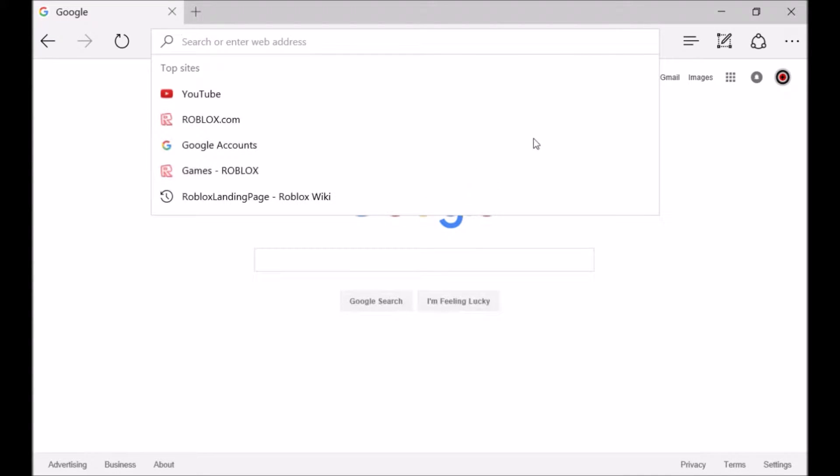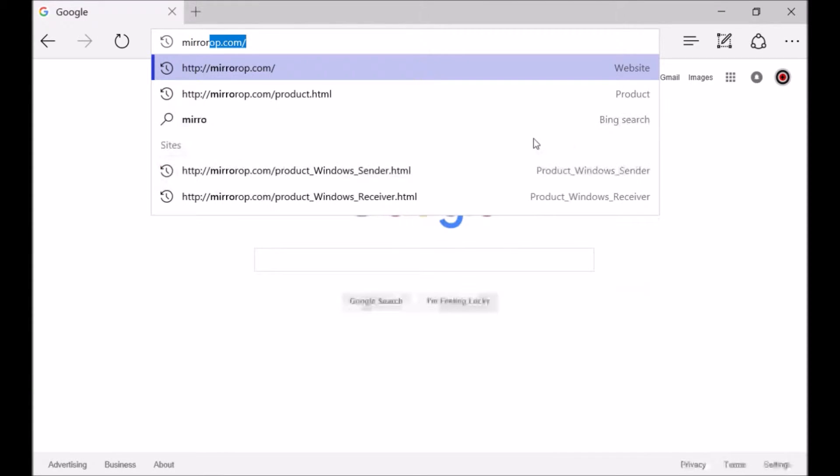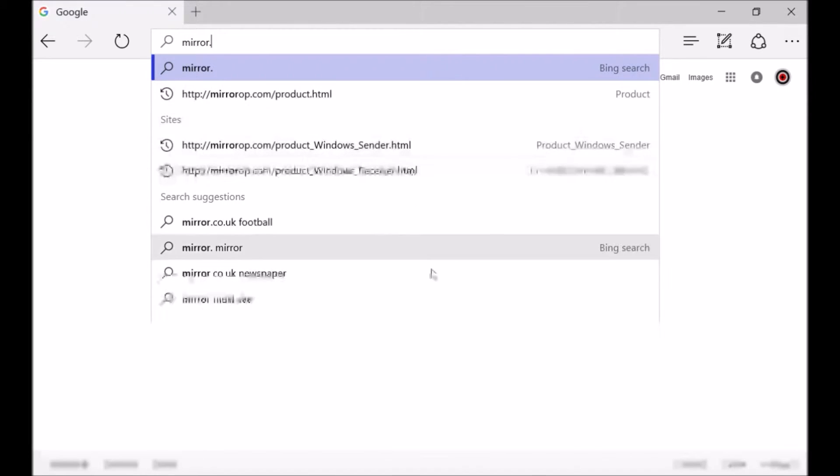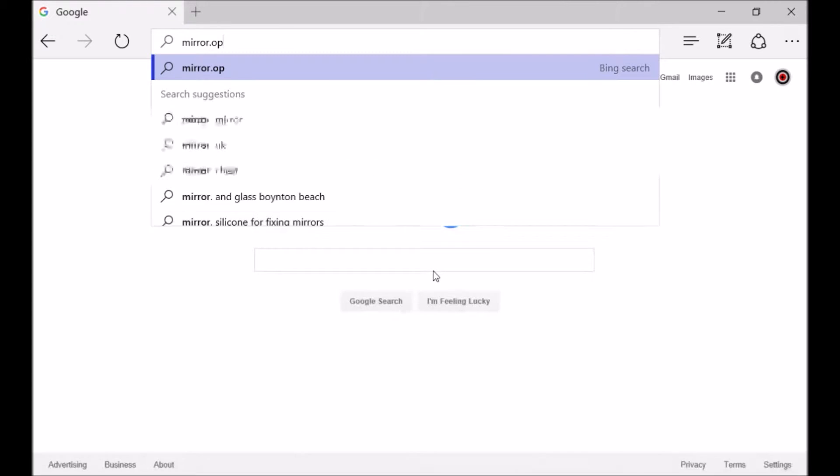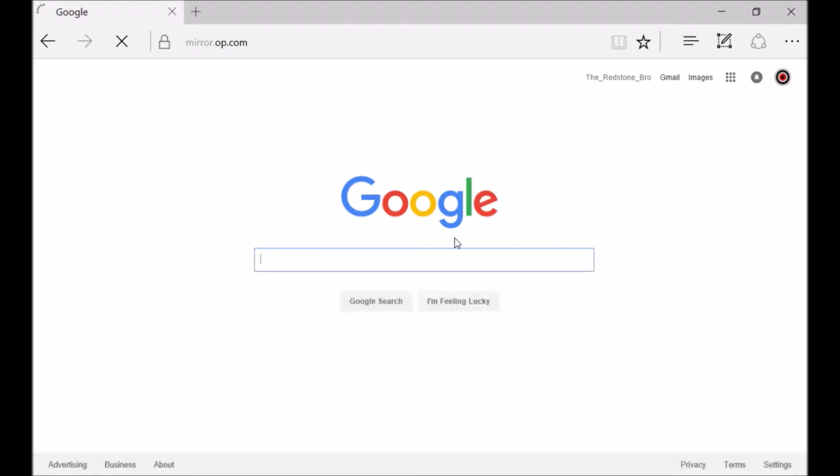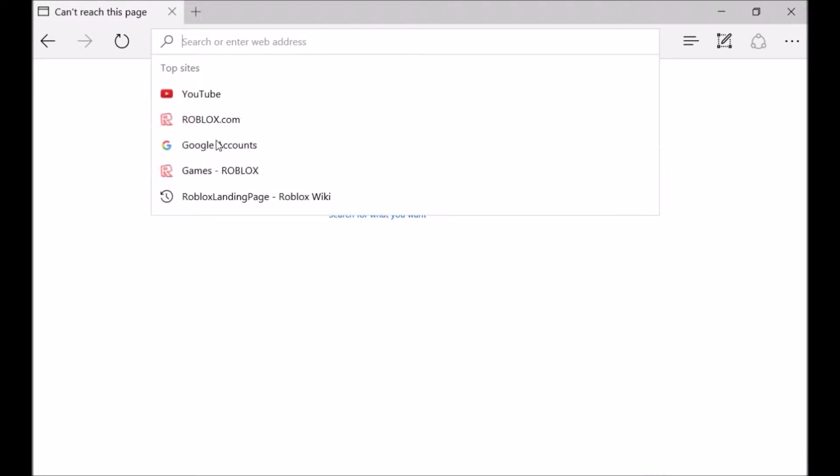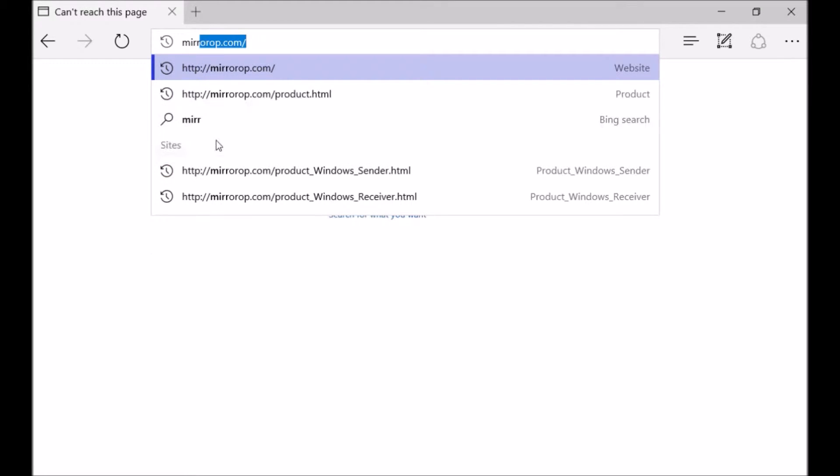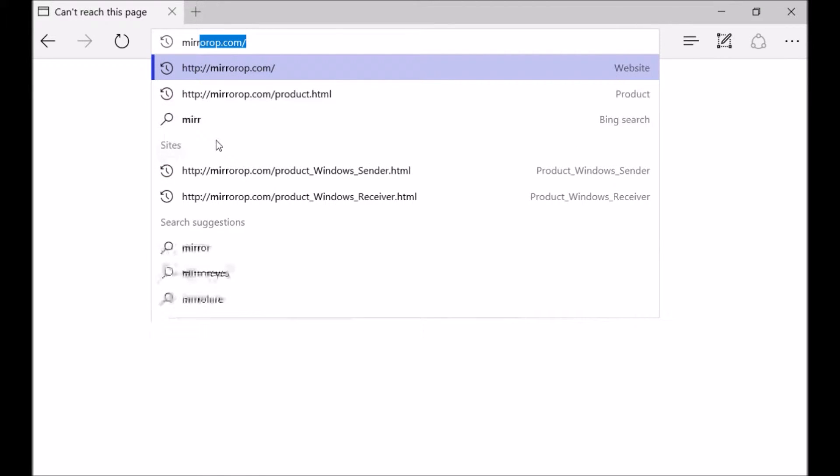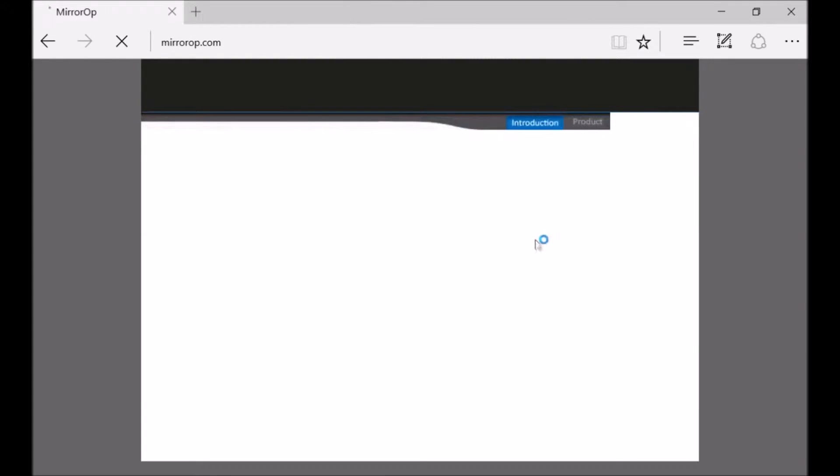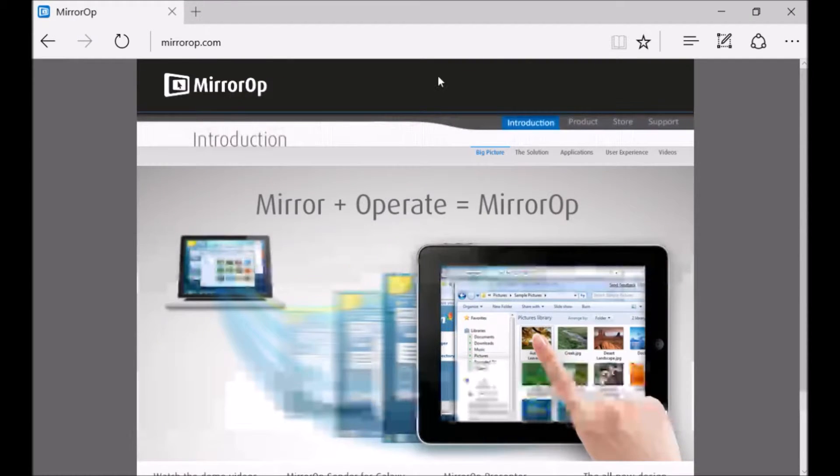So the first thing is you want to search up or go to mirrorop.com. I did it by accident, so go here. Now when it's loaded, let's go.